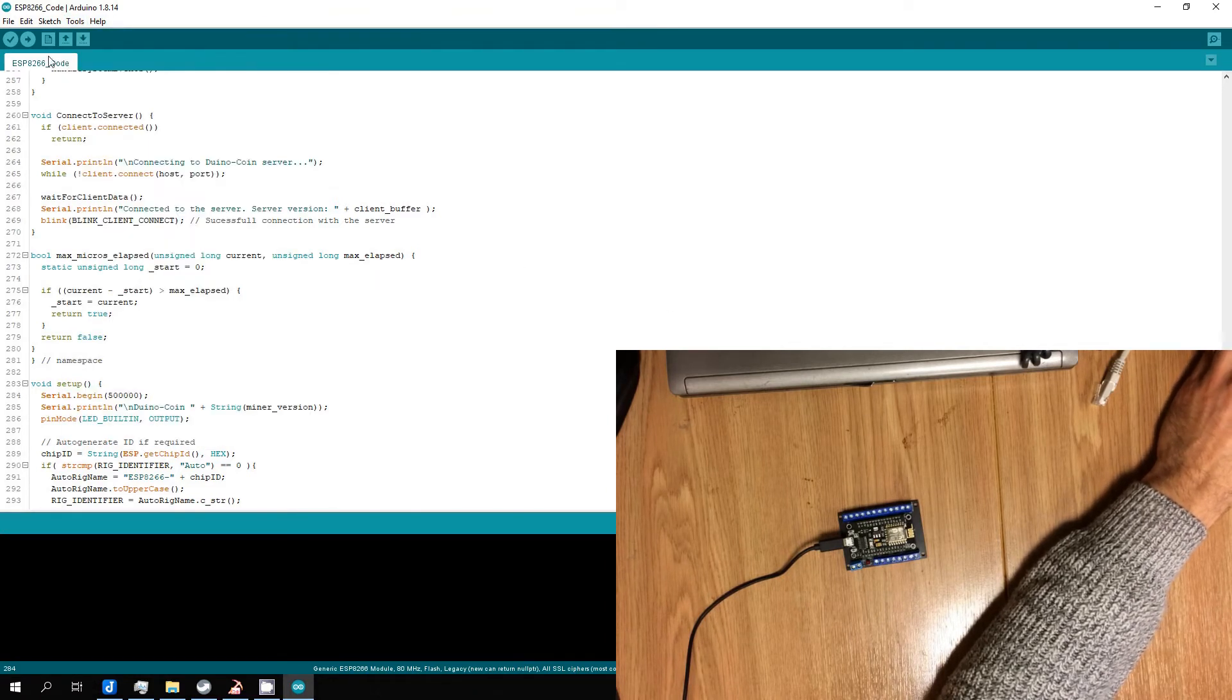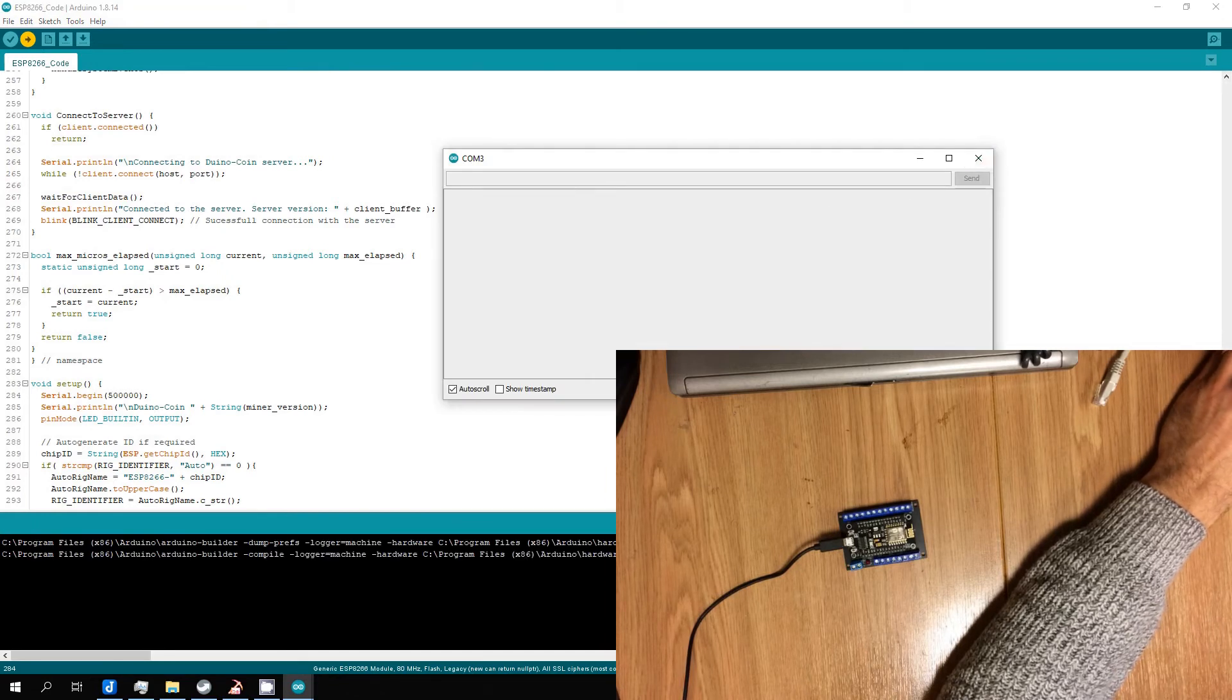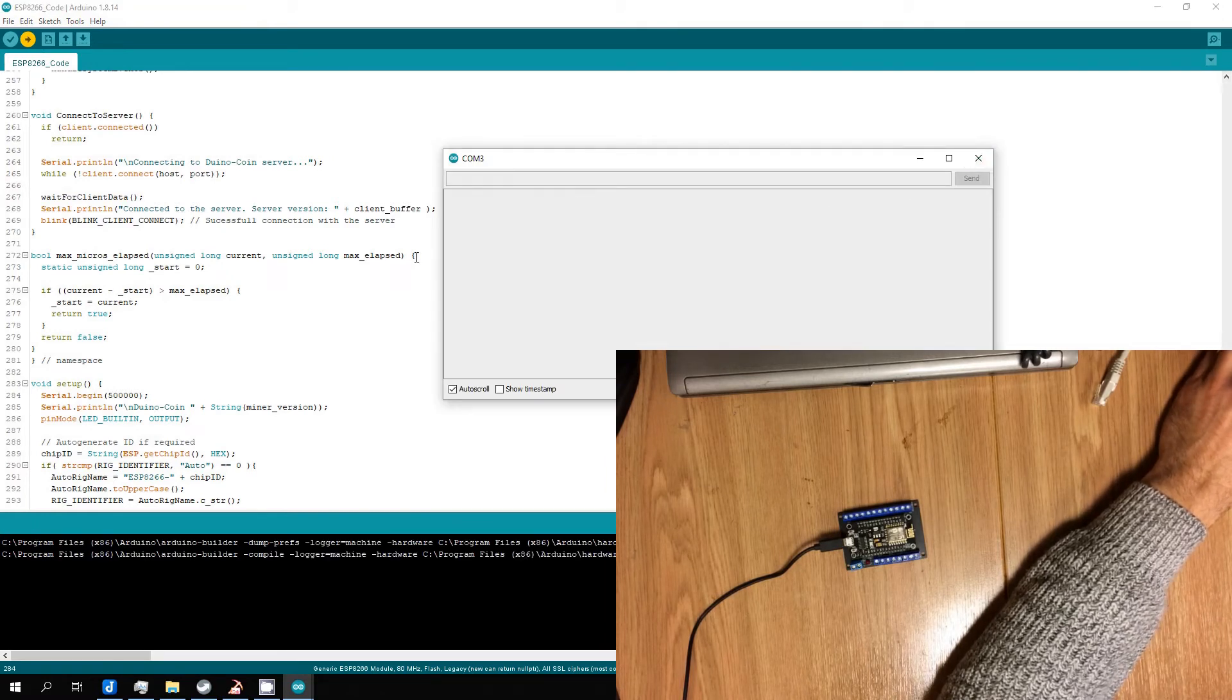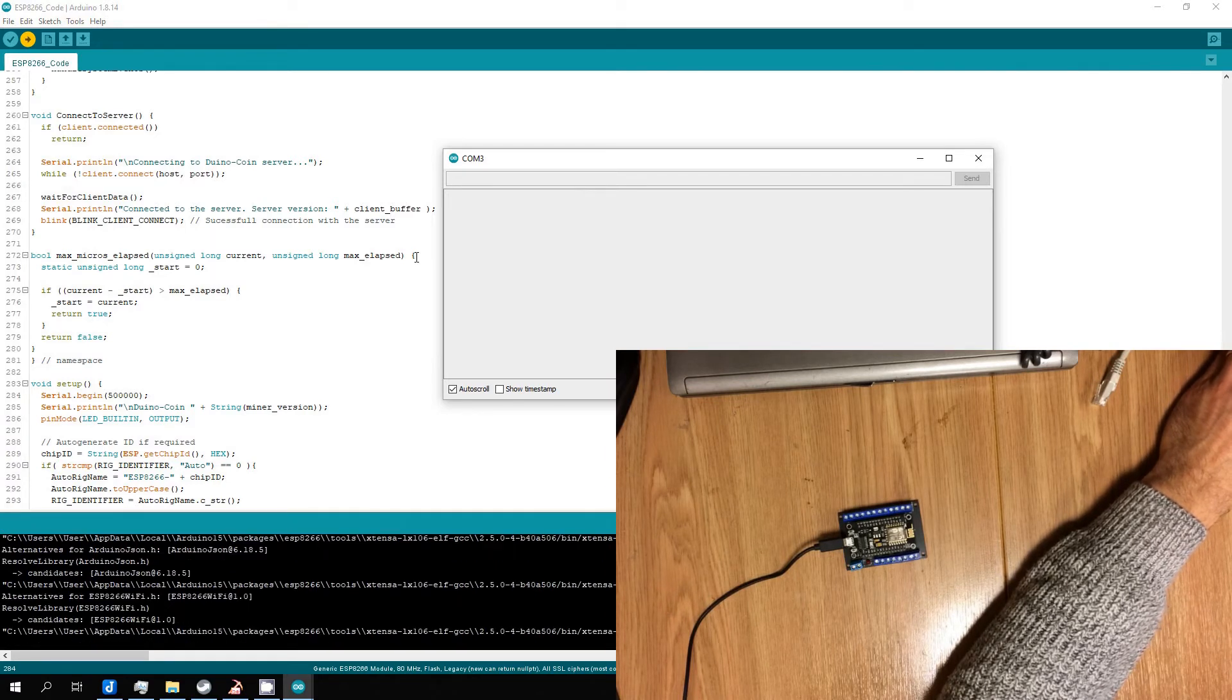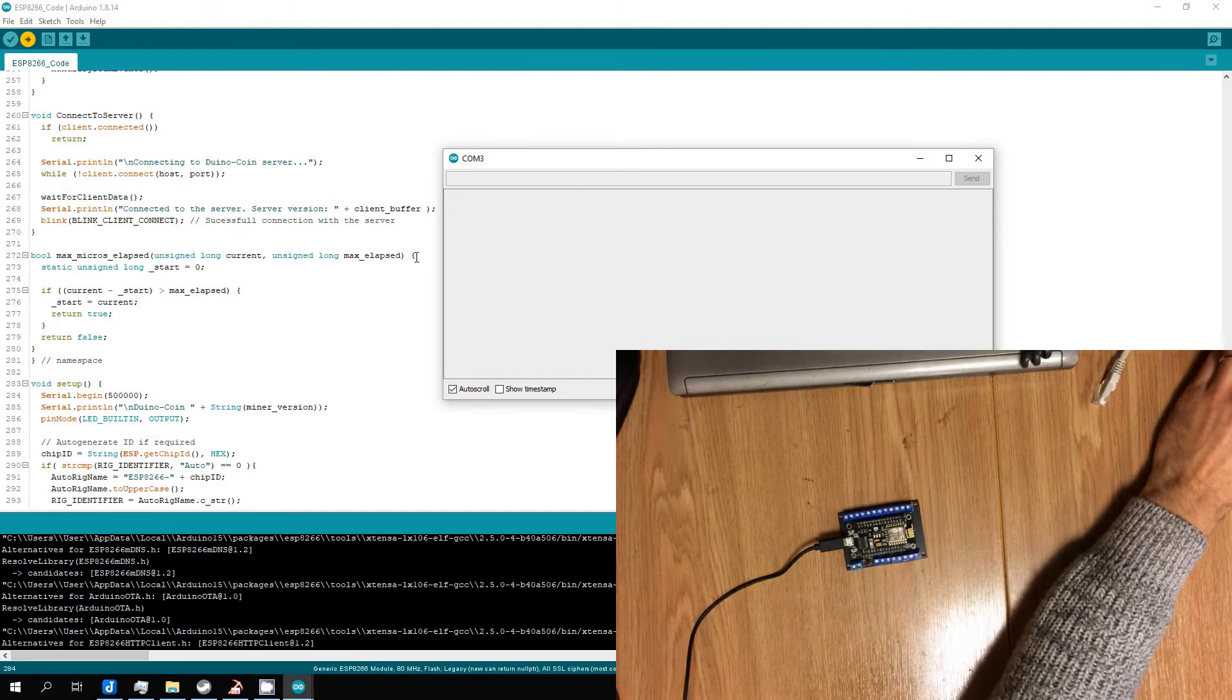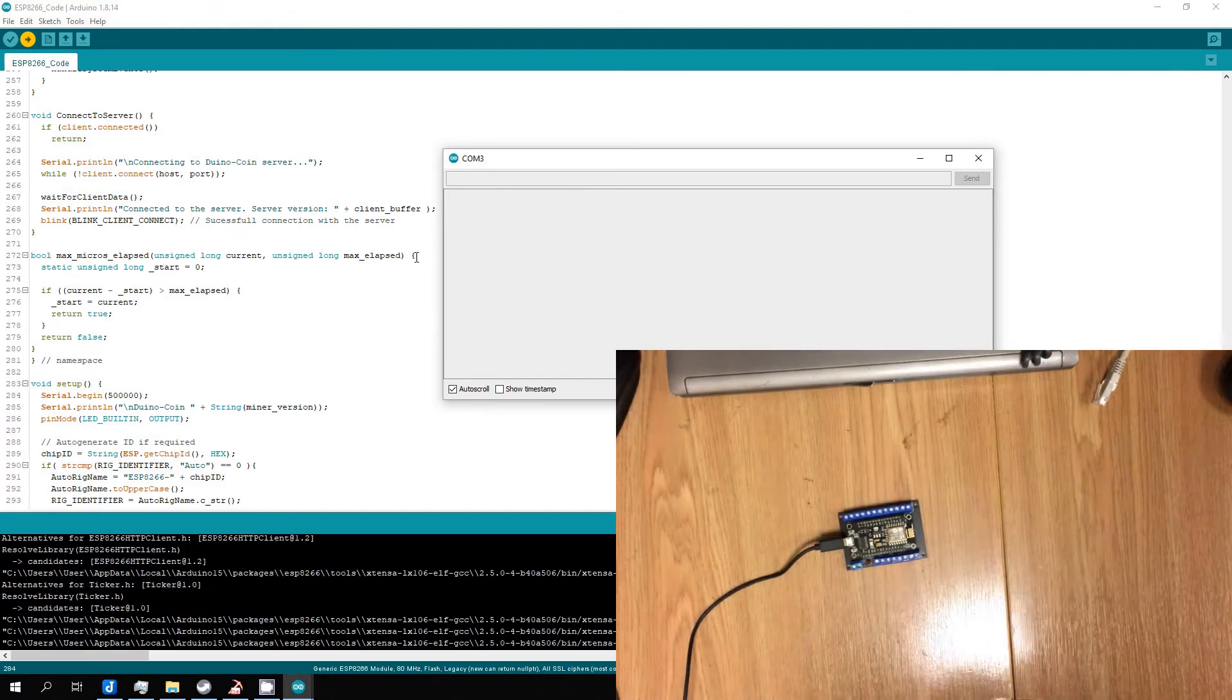Uploading. Also I open serial port monitor. If you have error compiling this project maybe you have not installed Arduino JSON library.